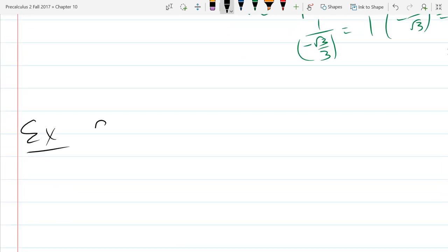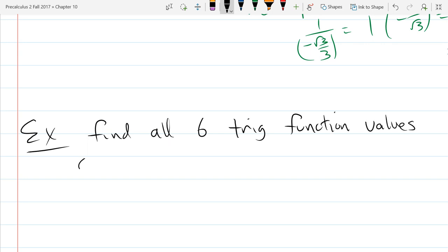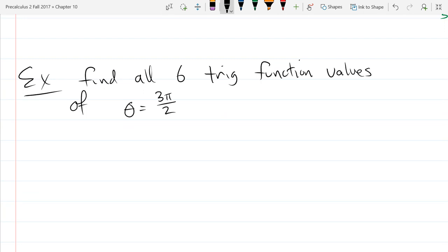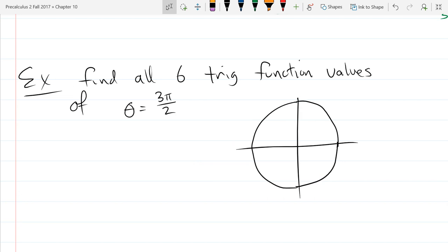Let's find all six trig function values of theta equals 3π/2. Step one: draw your unit circle. So 3π/2 — where in the world is that going to be?